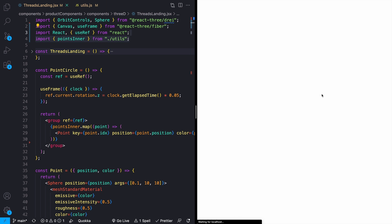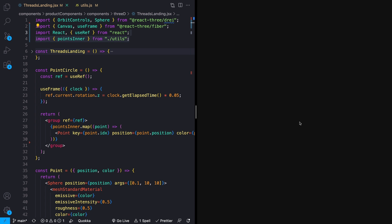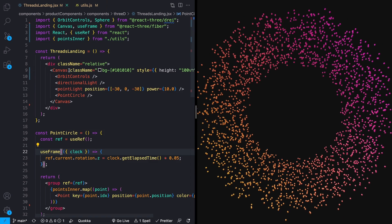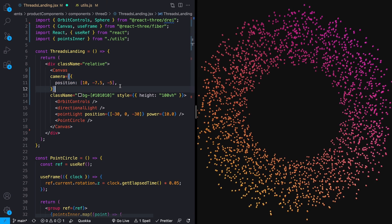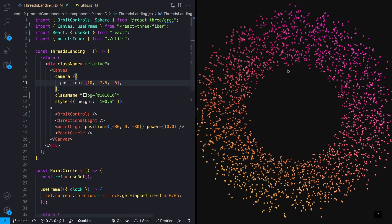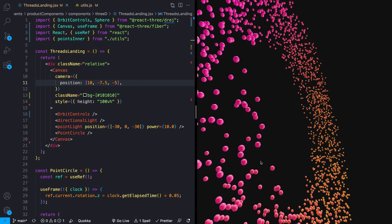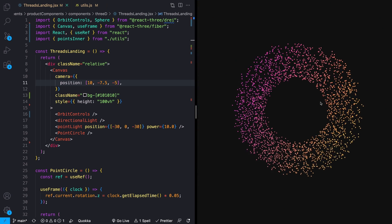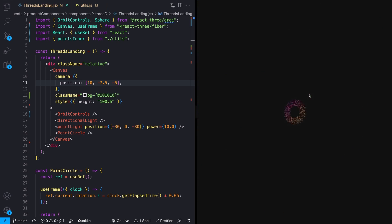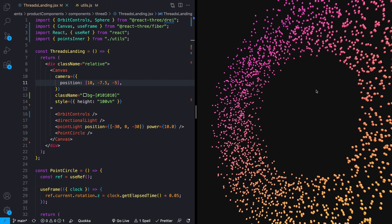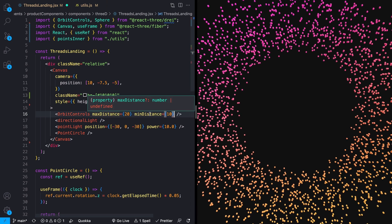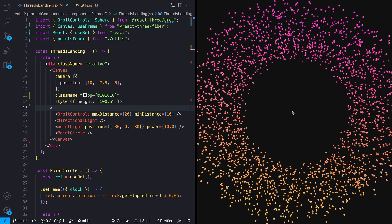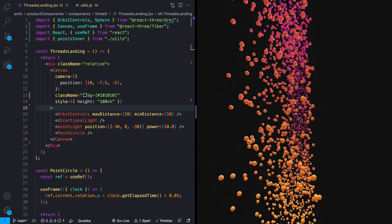One thing we'll notice is that when the page first loads, we're right in the middle and can't see anything — we have to zoom out first. We can fix this by adding a camera prop to our Canvas and setting a starting position. I'll also add maxDistance of 20 and minDistance of 10 to orbit controls, so the user can't zoom too far out or in. Now we start in a cool position where you can see part of the particles on the side.